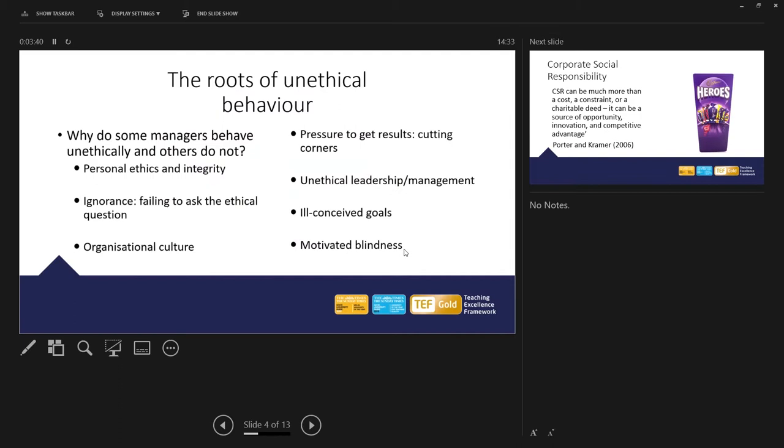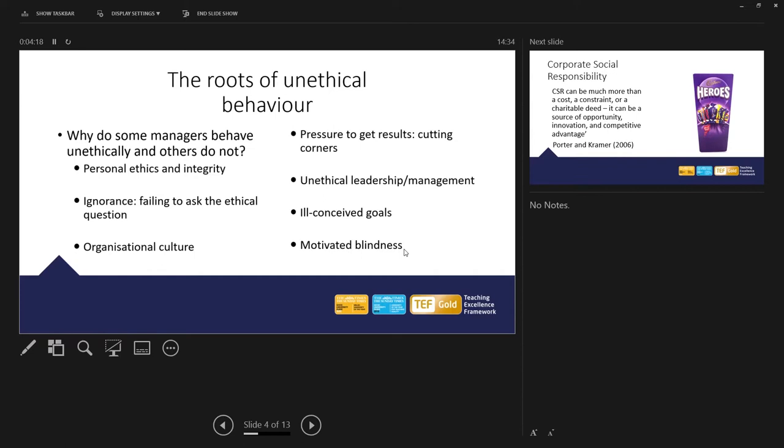So are we all ethical? Are we all unethical? How do ethical people may start to behave unethically? The vast majority of us consider ourselves to be morally right that we are making the decisions that are right for the business or for society. So how do ethical people like you and I sometimes possibly may exhibit unethical behavior? So let's have a look at this. Well, individually, I suppose, looking at our personal ethics and integrity.